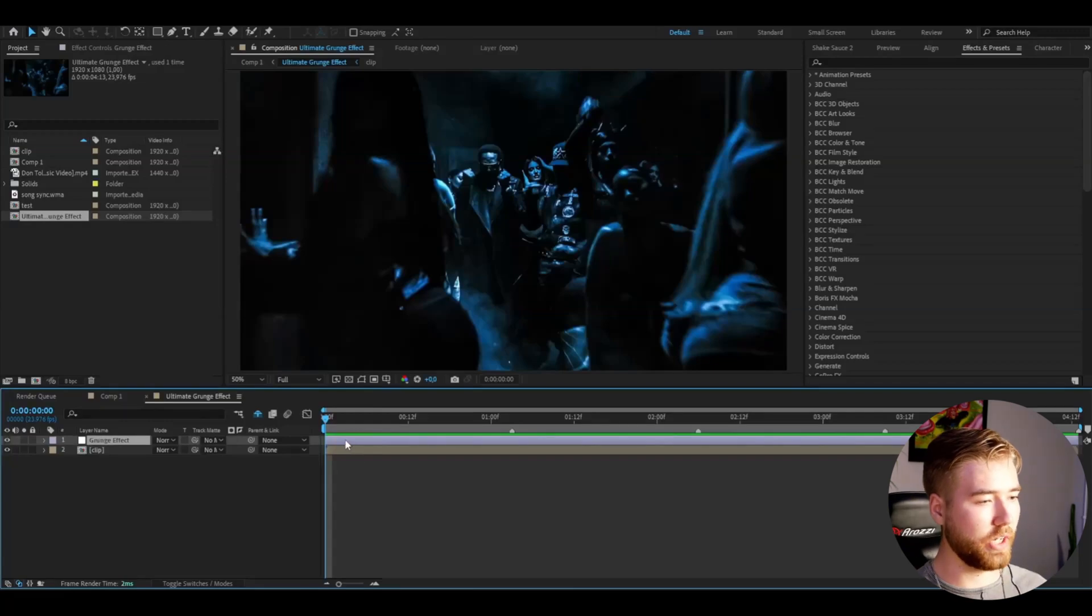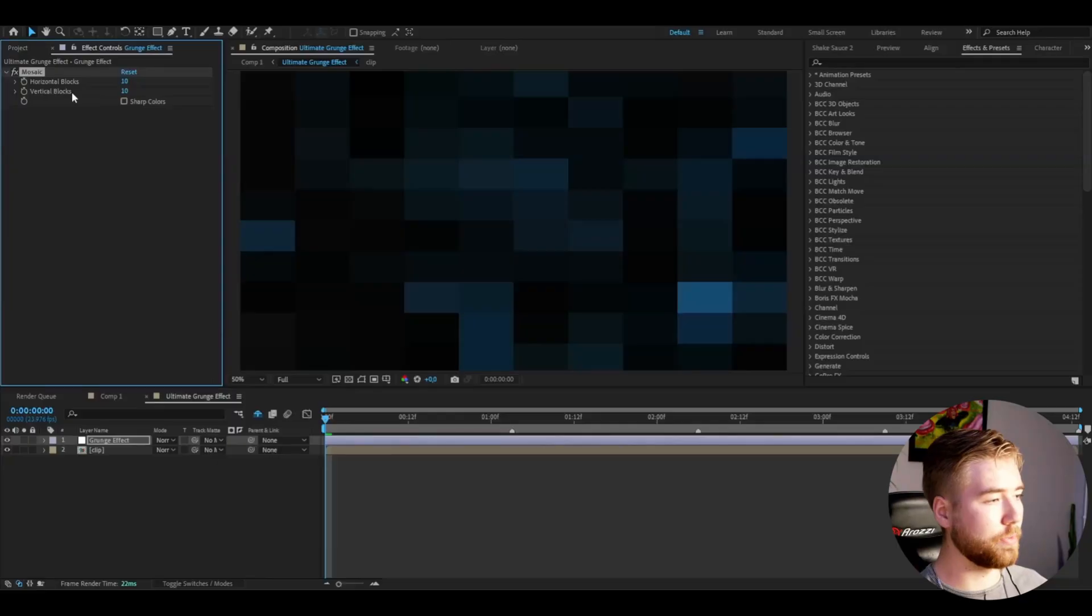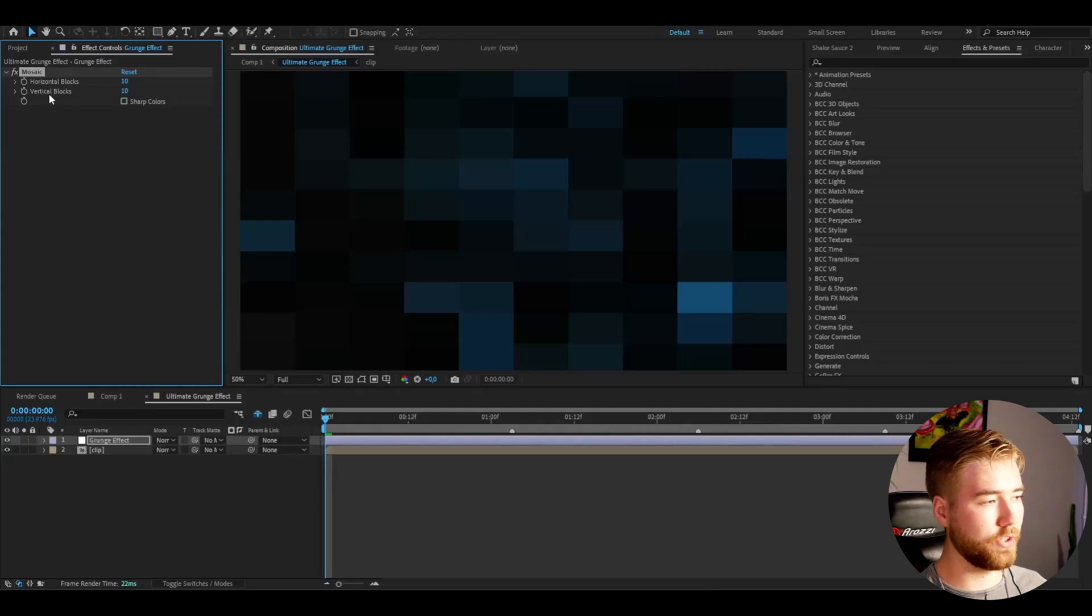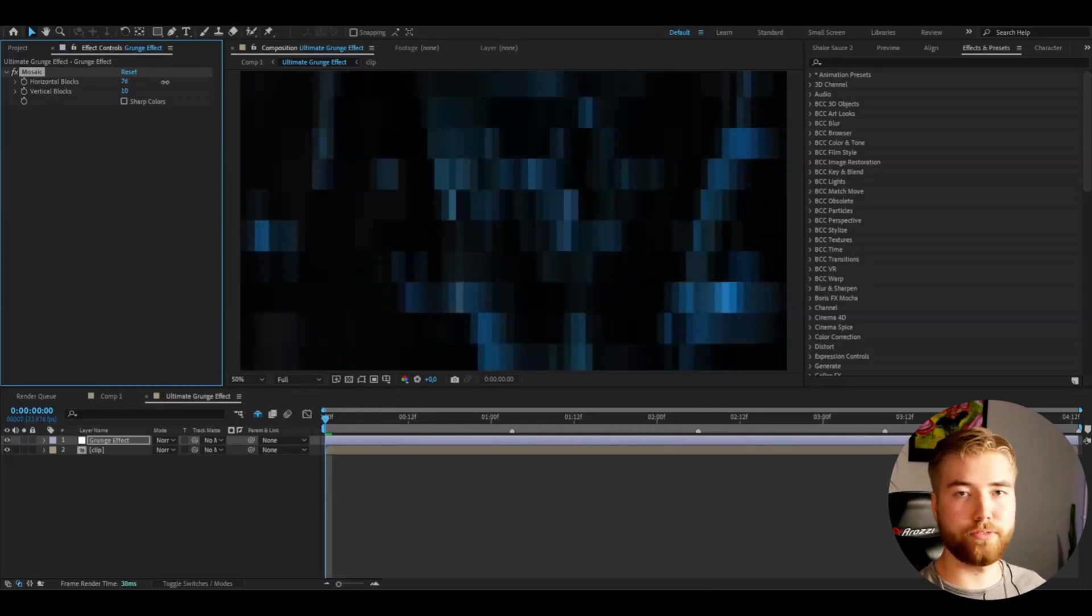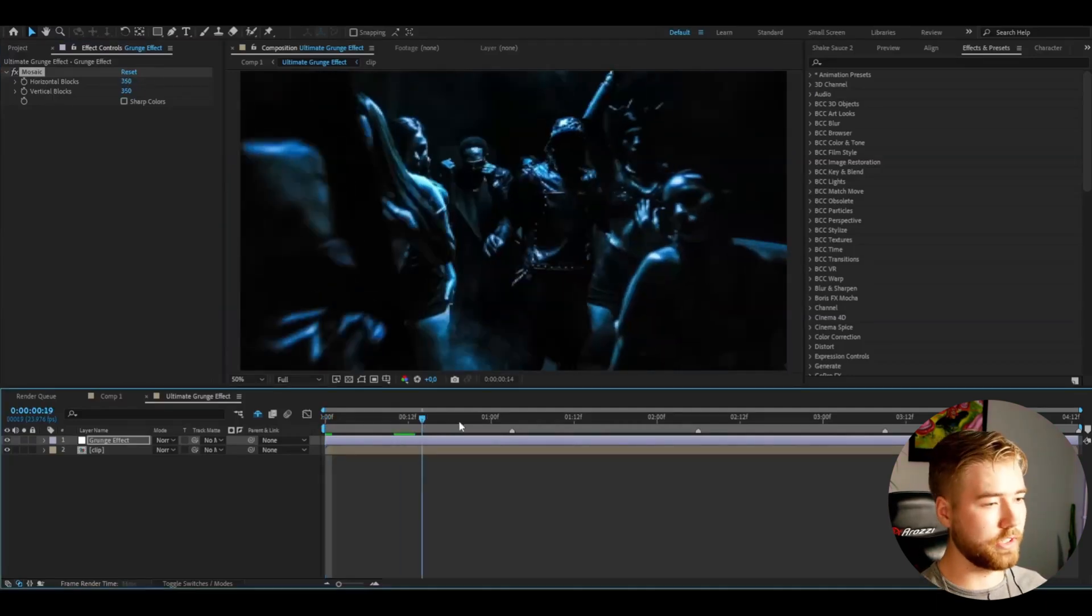And for this grunge effect here, I'm going to start off by adding Mosaic. Here I'm going to set the horizon blocks and the vertical blocks to 350. Just like that.